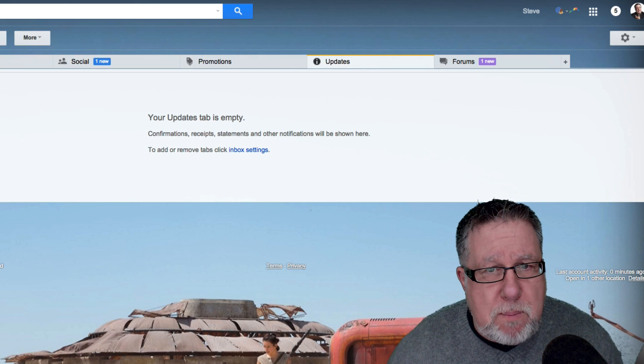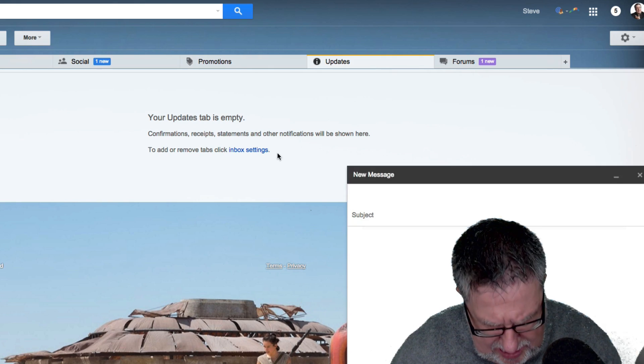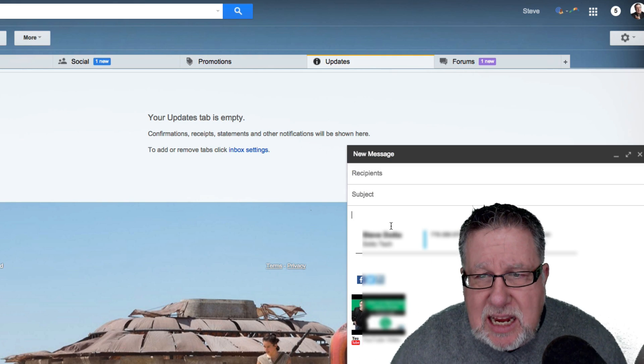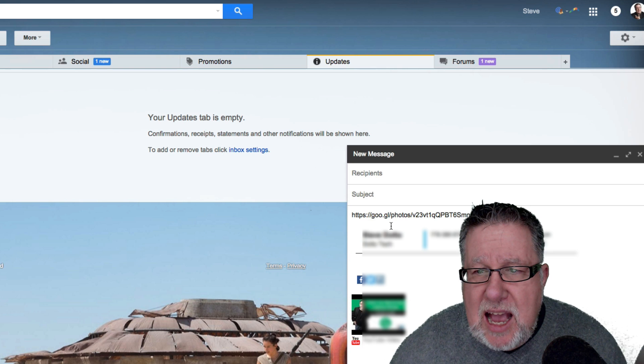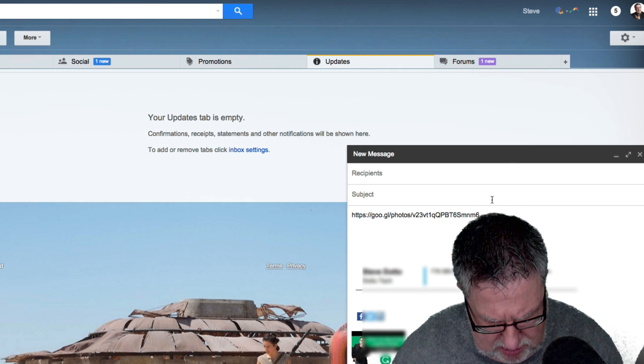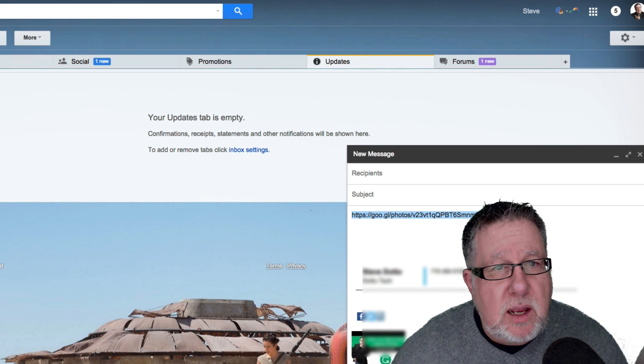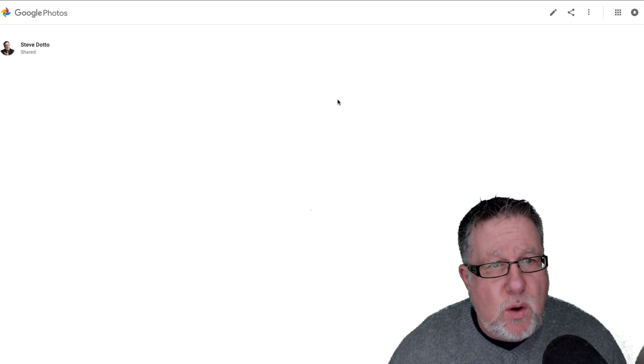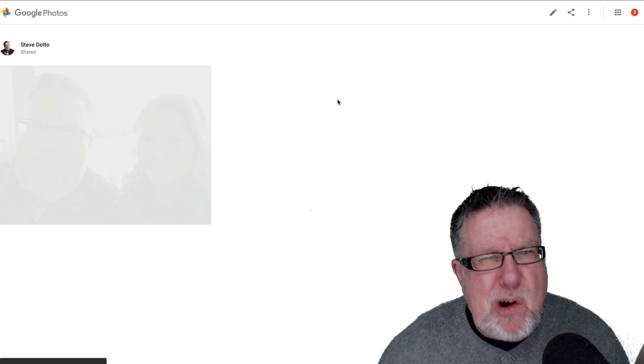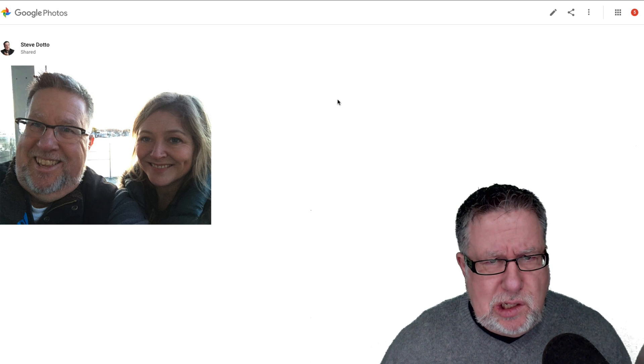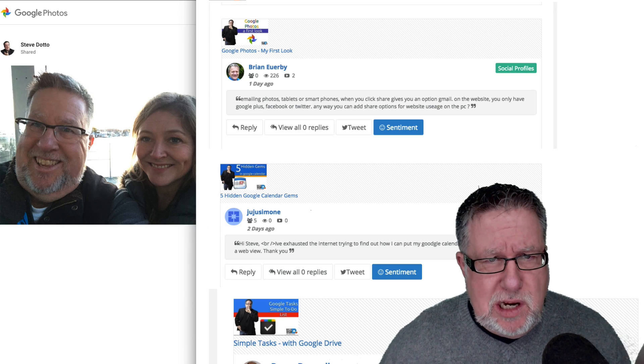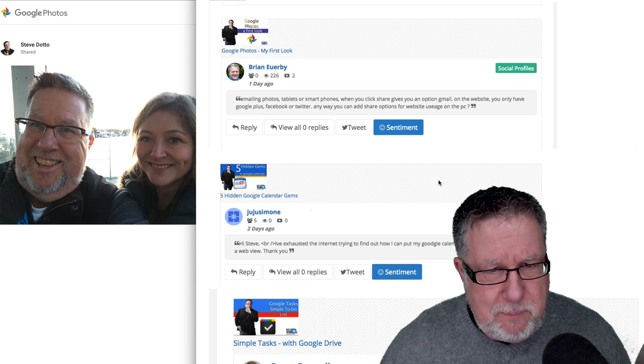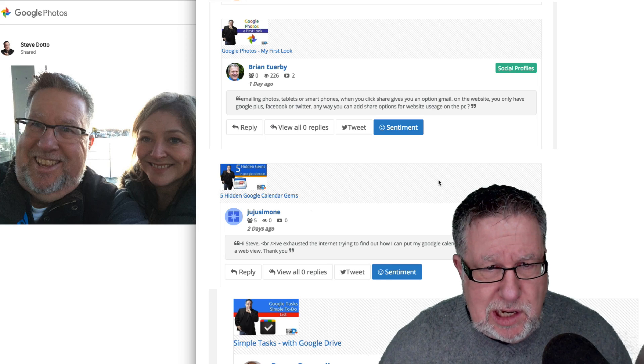So if we go and we compose a brand new email, we can then paste in that link and whoever goes to that link will gain access to the photo. So it creates a shared photo for us to share. I hope that that answers your question, Brian Orby. All right, let's move along.